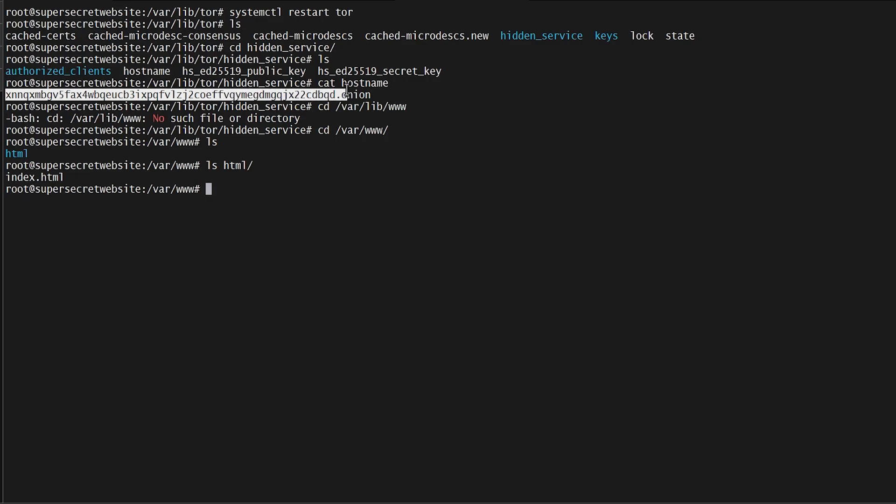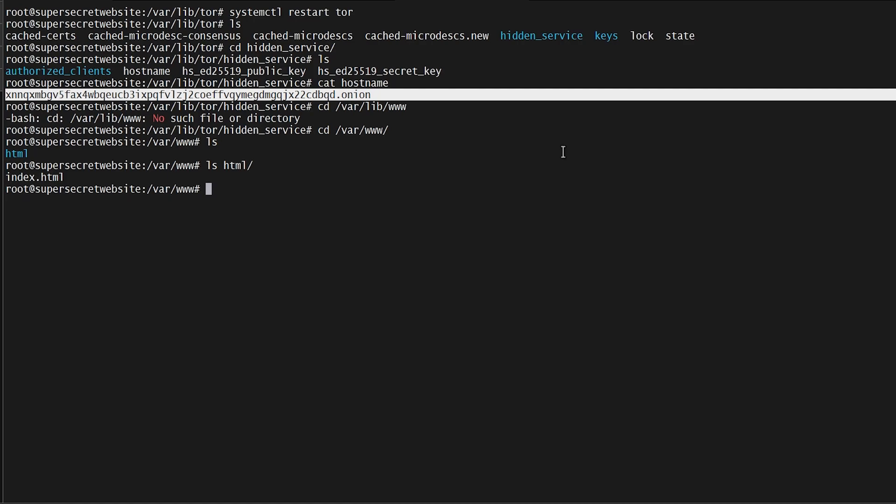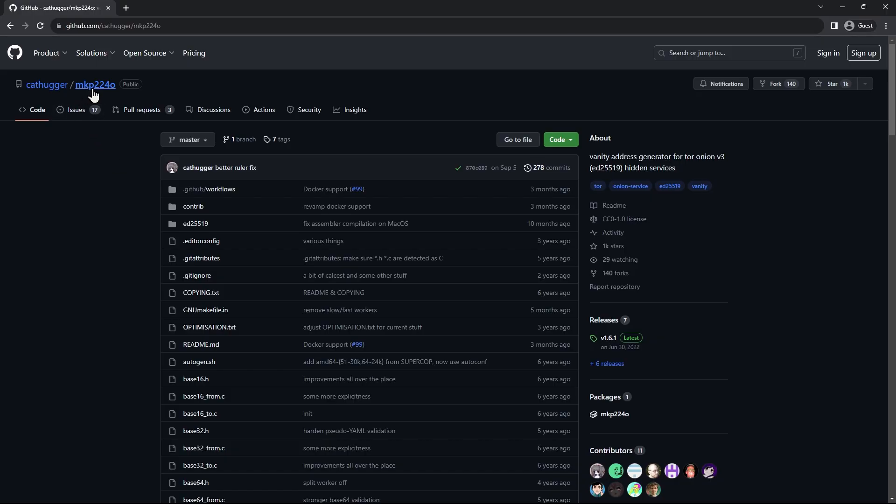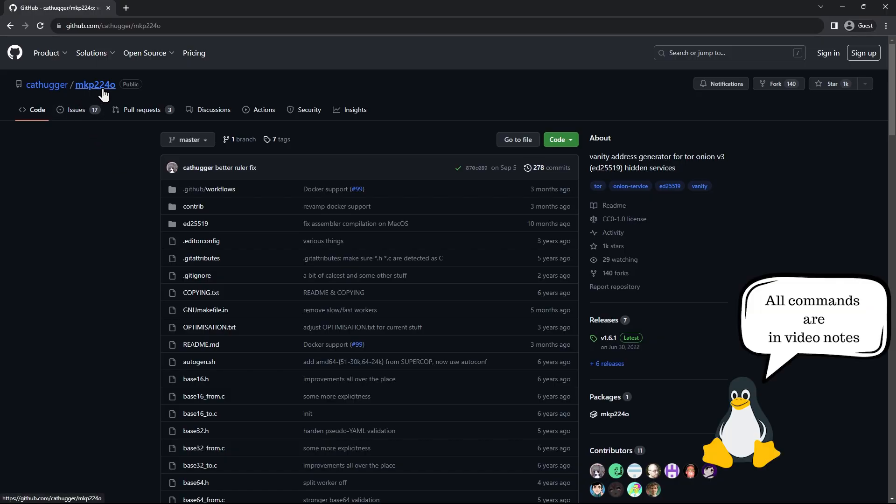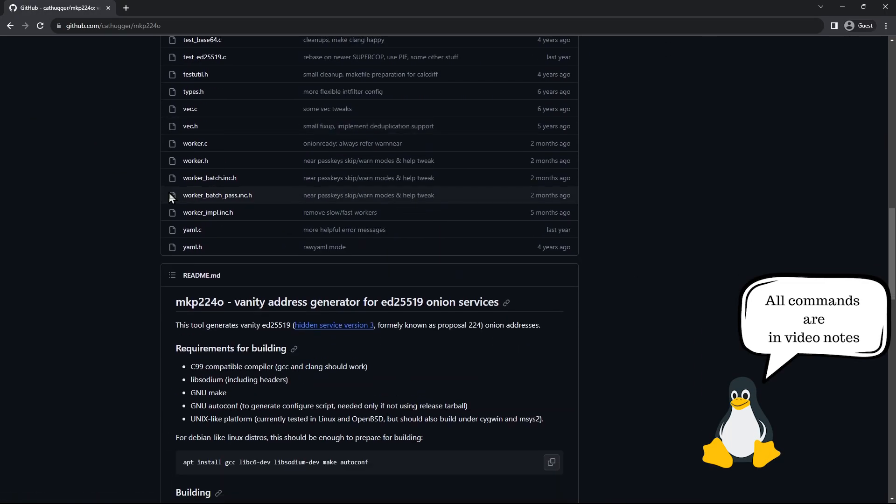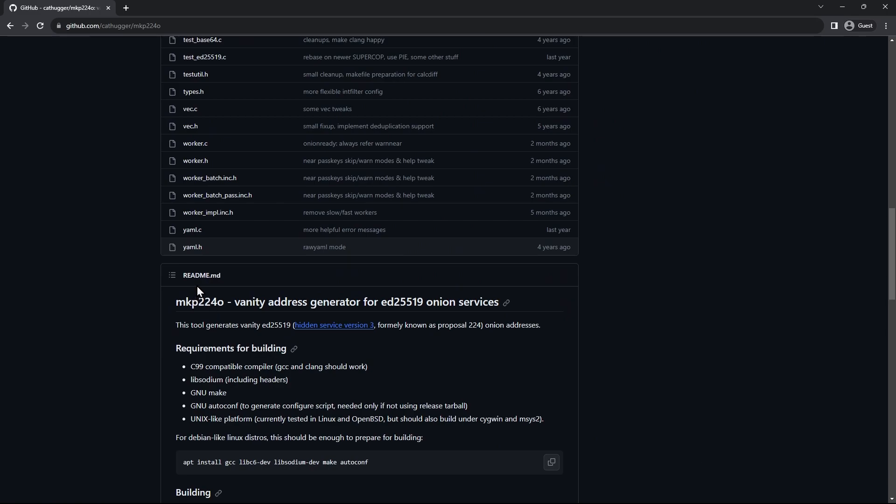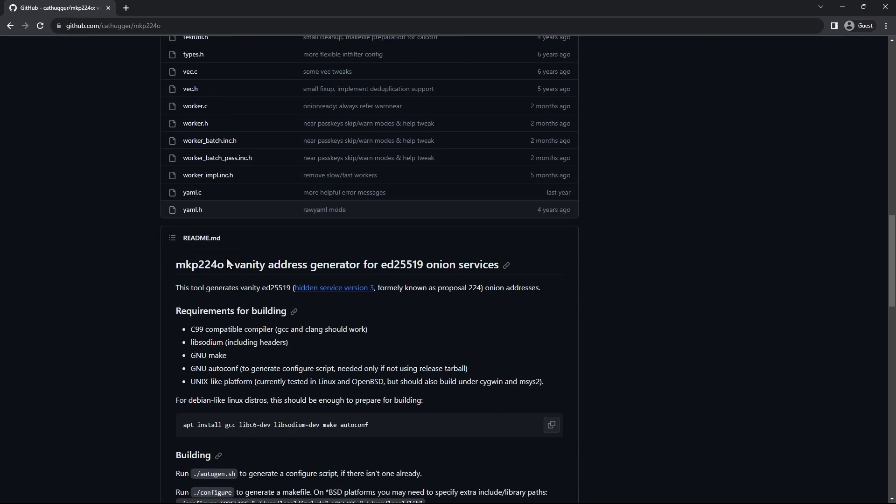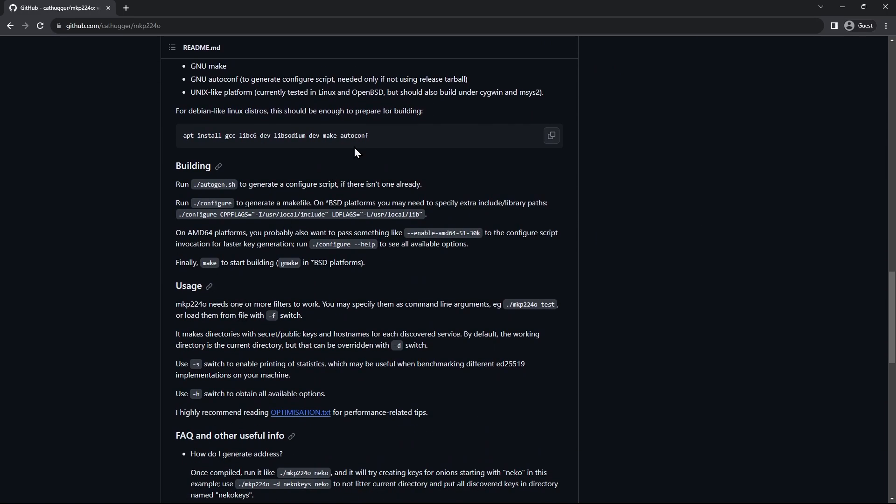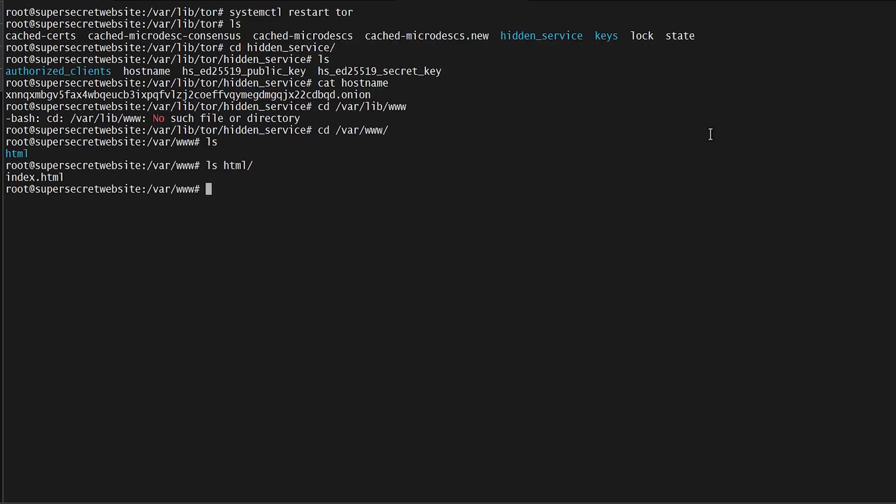That web address is pretty long and confusing. Some people like to create their own vanity address for onion, and if you want to do that, there's this real simple tool out there called mkp224o located on GitHub. I'll put a link to this in my video notes so you can take a look at it and see if you want to use this yourself.